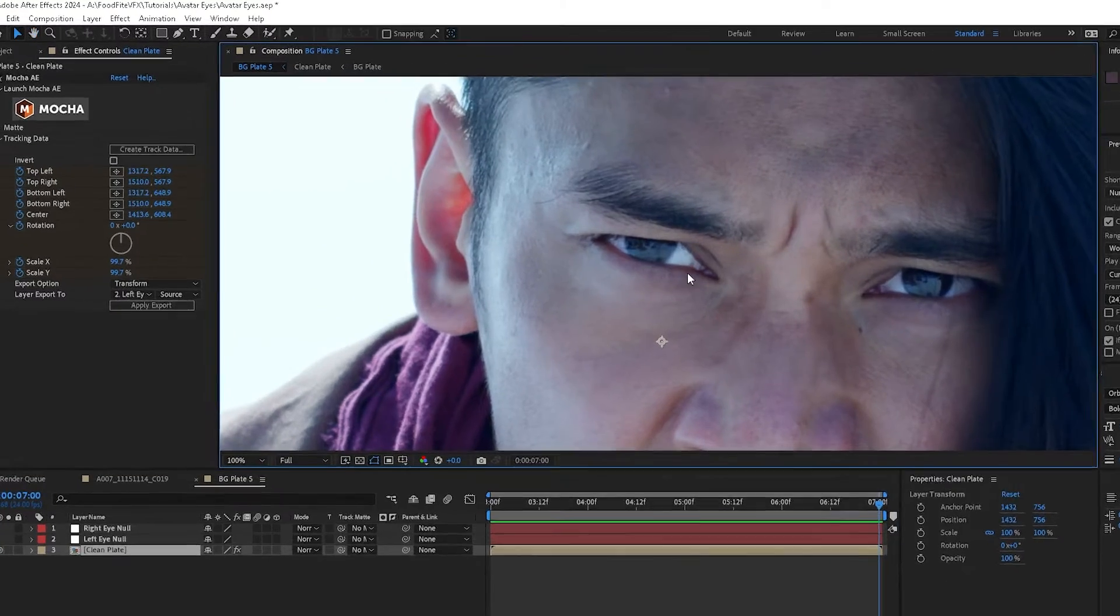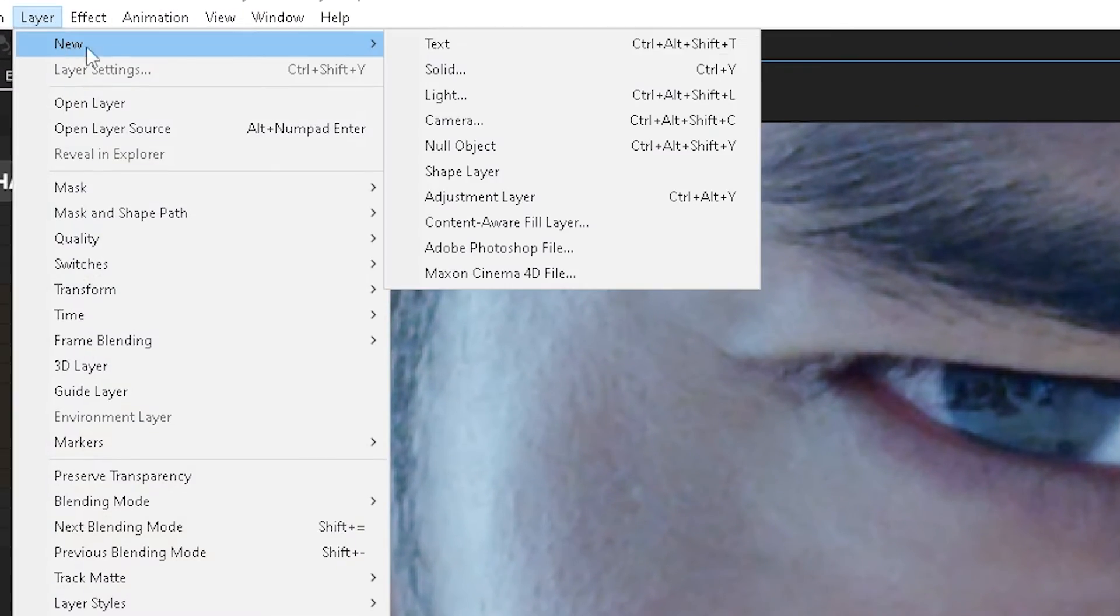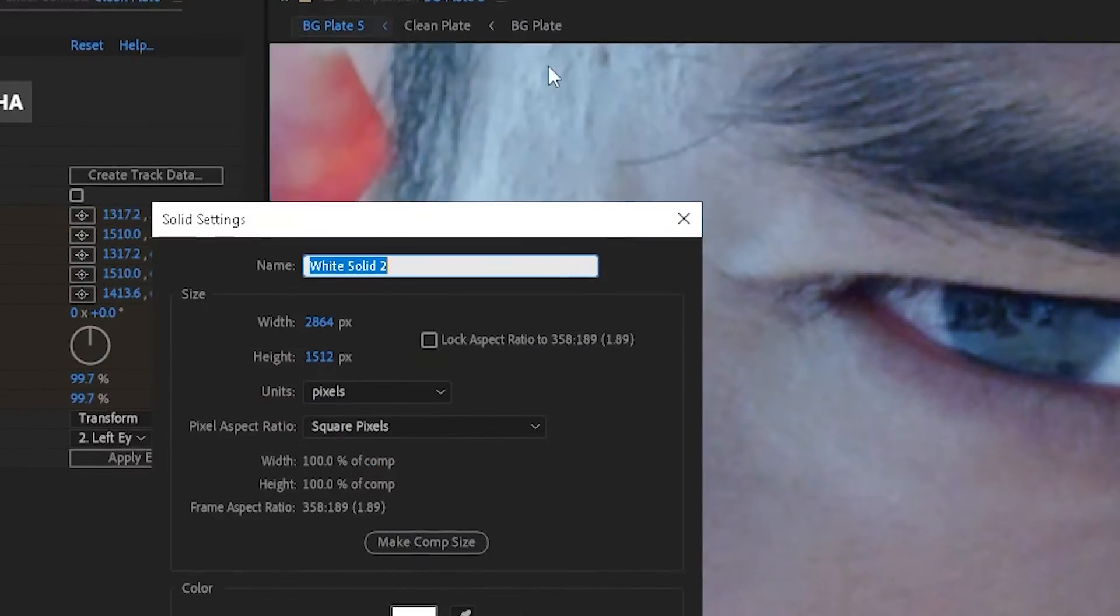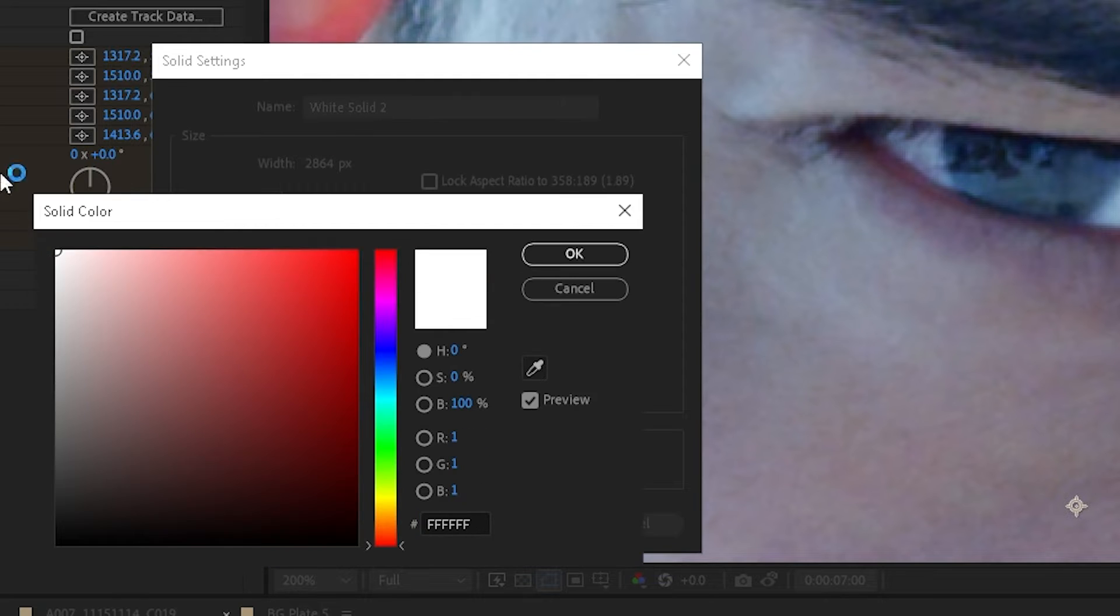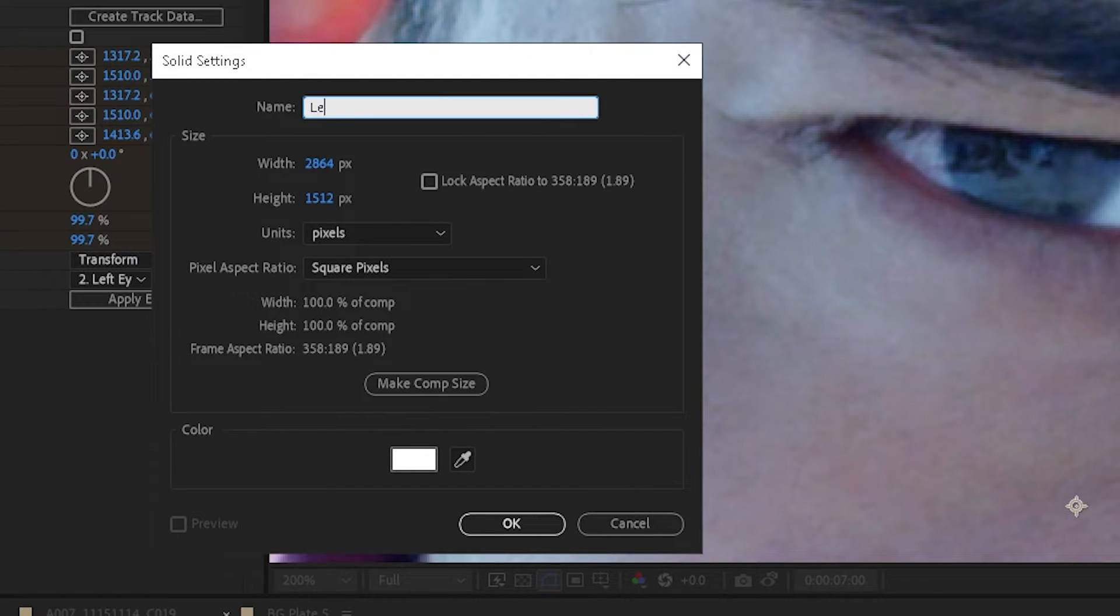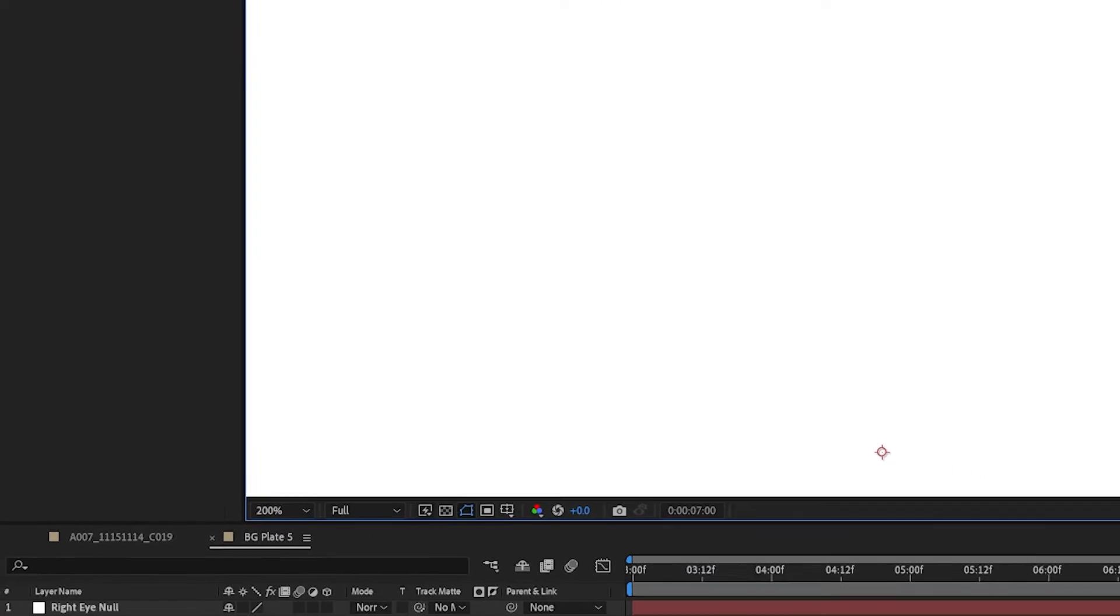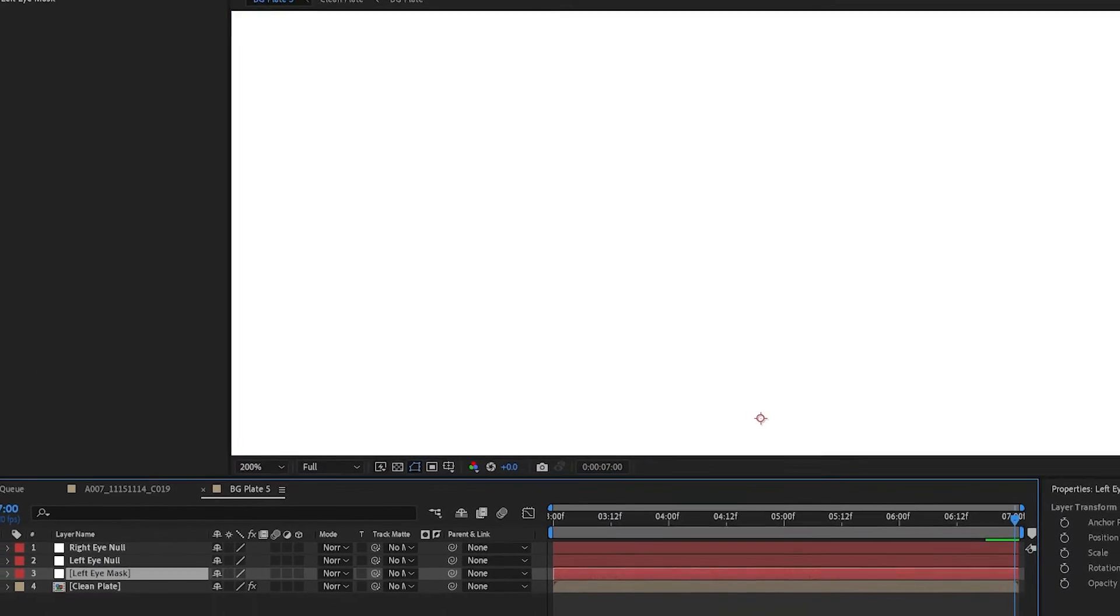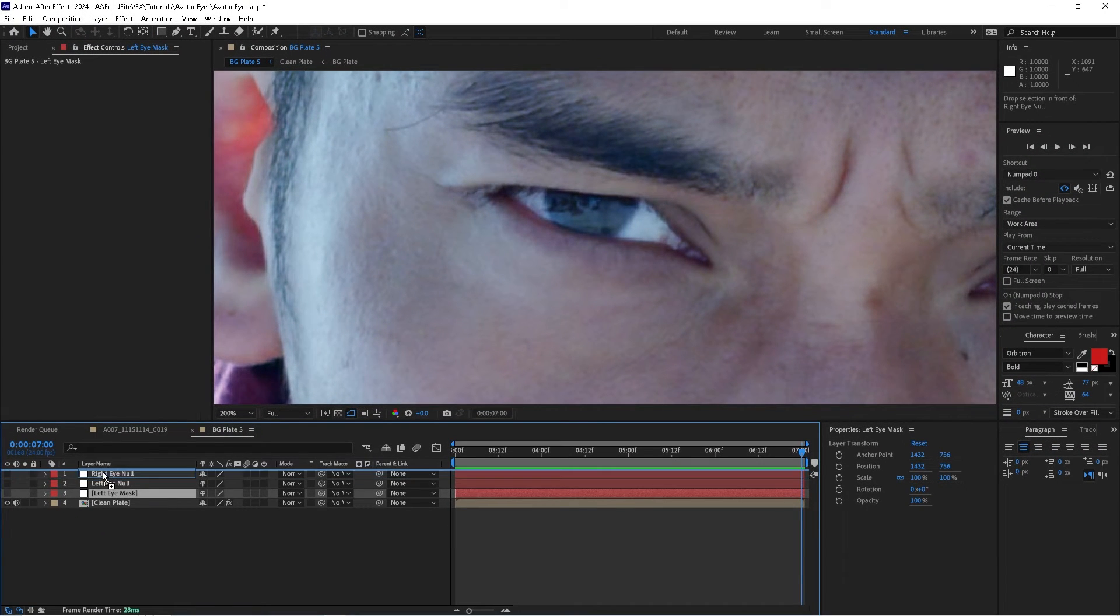I'll go to Layer, New Solid, and we'll make a perfectly white solid and I'll name this one left eye mask. I'll then shut it off so that we can't see it, and we're going to start creating some masks here.